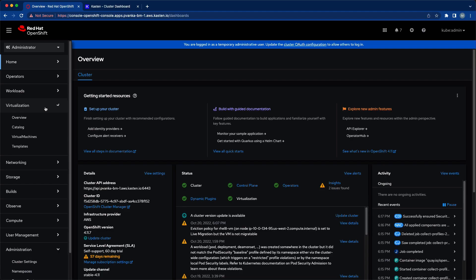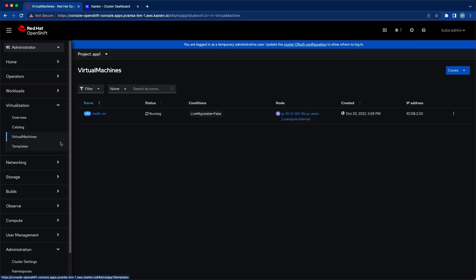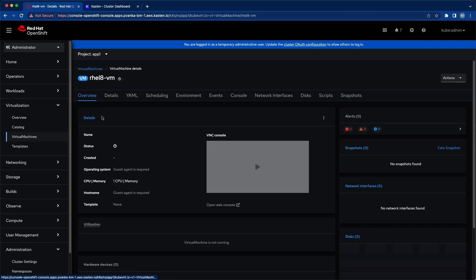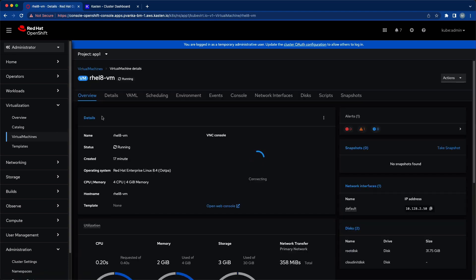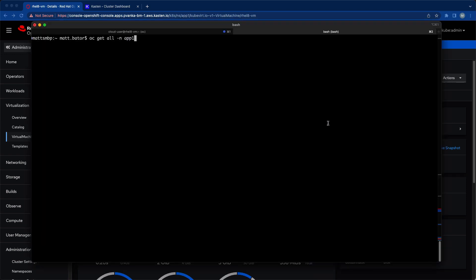In our OpenShift console we've already installed the OpenShift virtualization operator and have a single Red Hat 8 virtual machine running MongoDB in the App1 namespace.